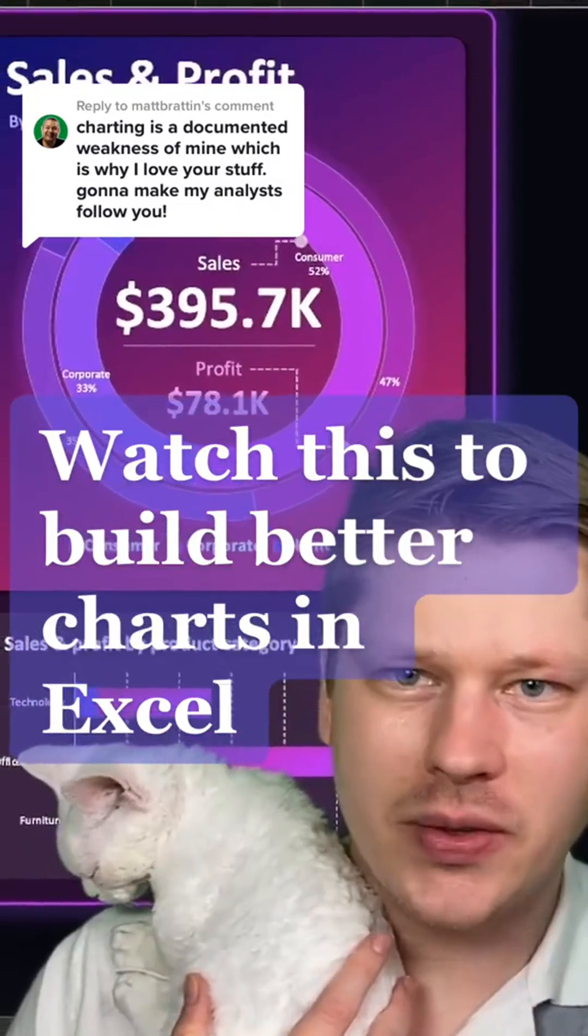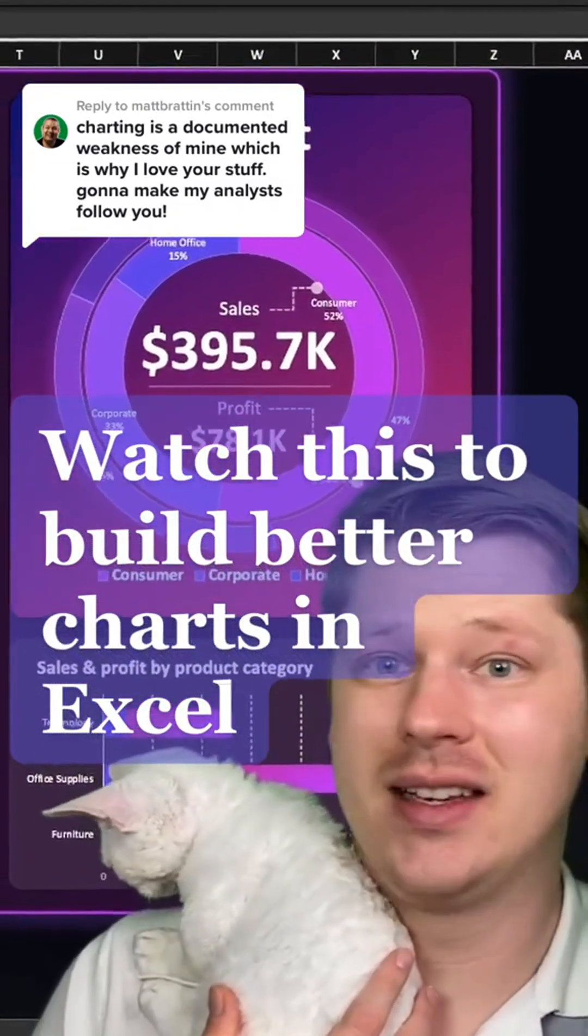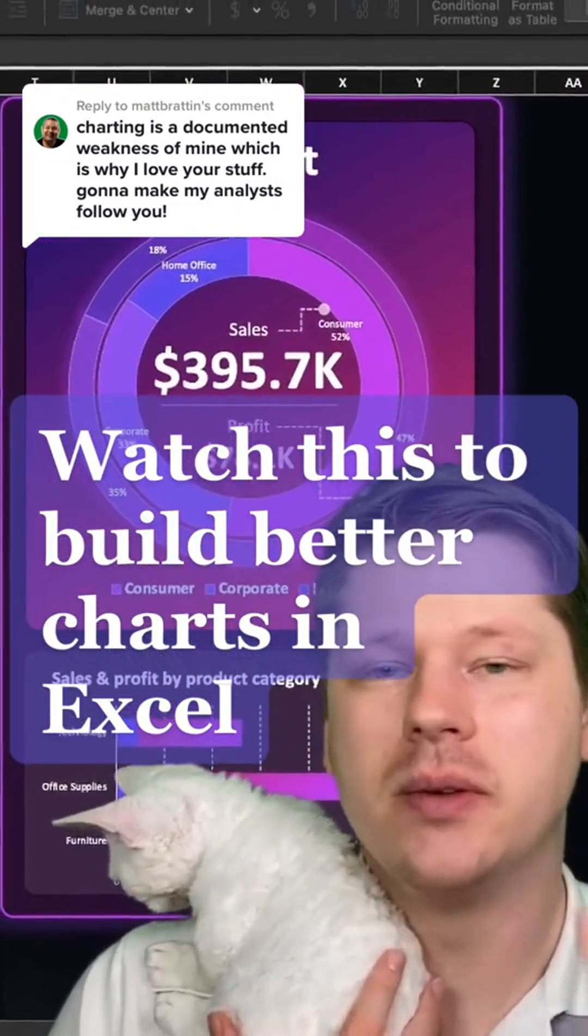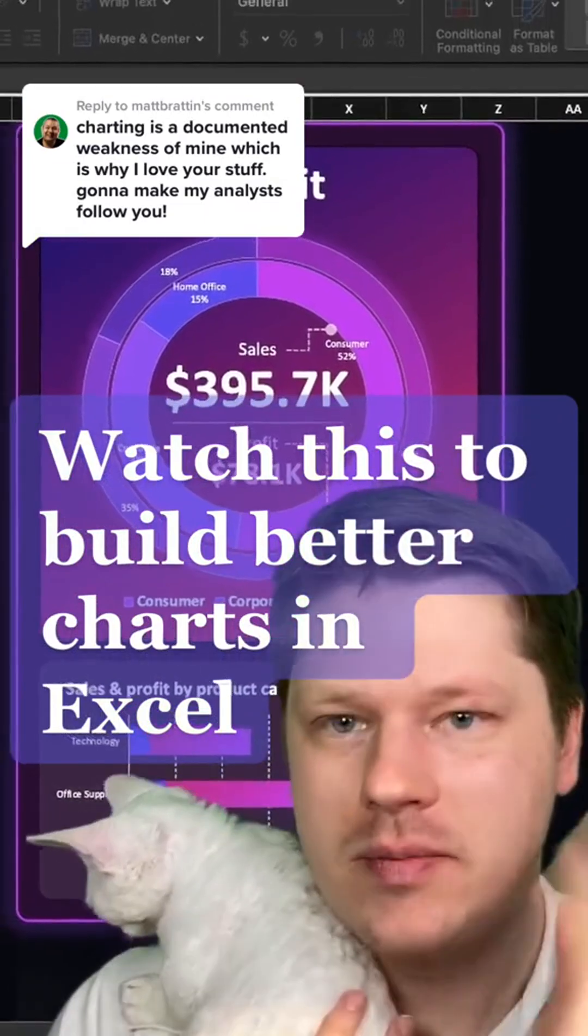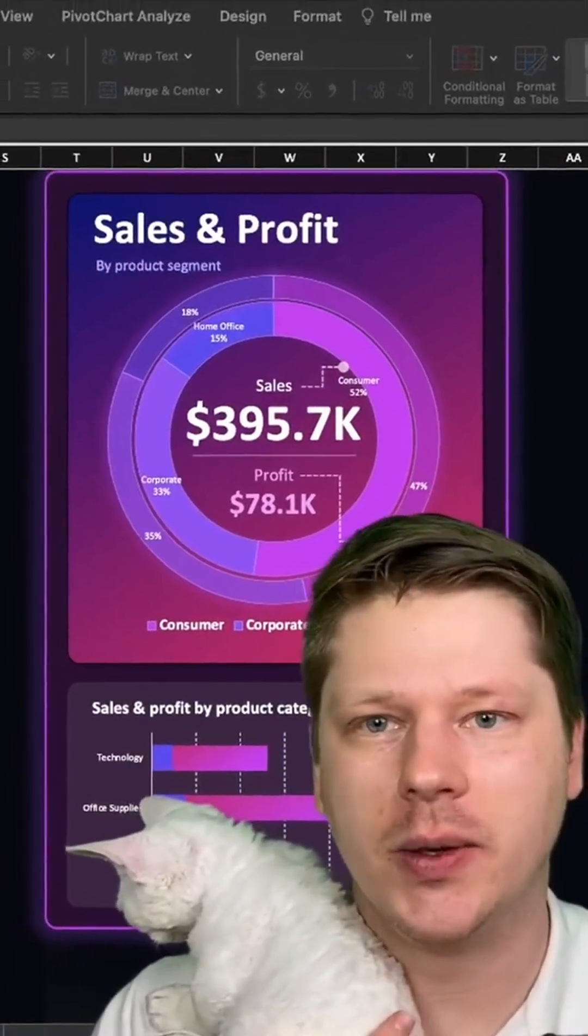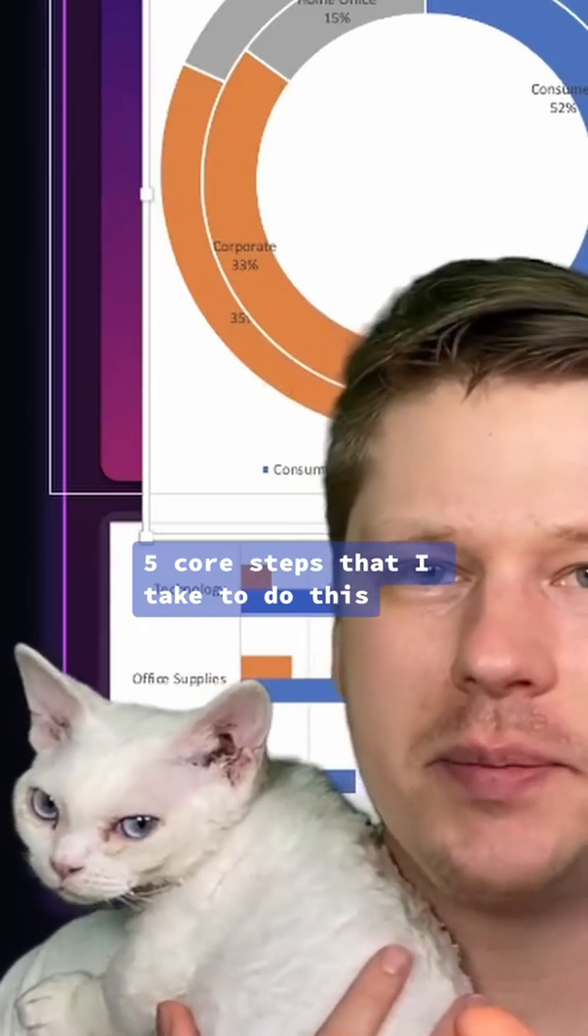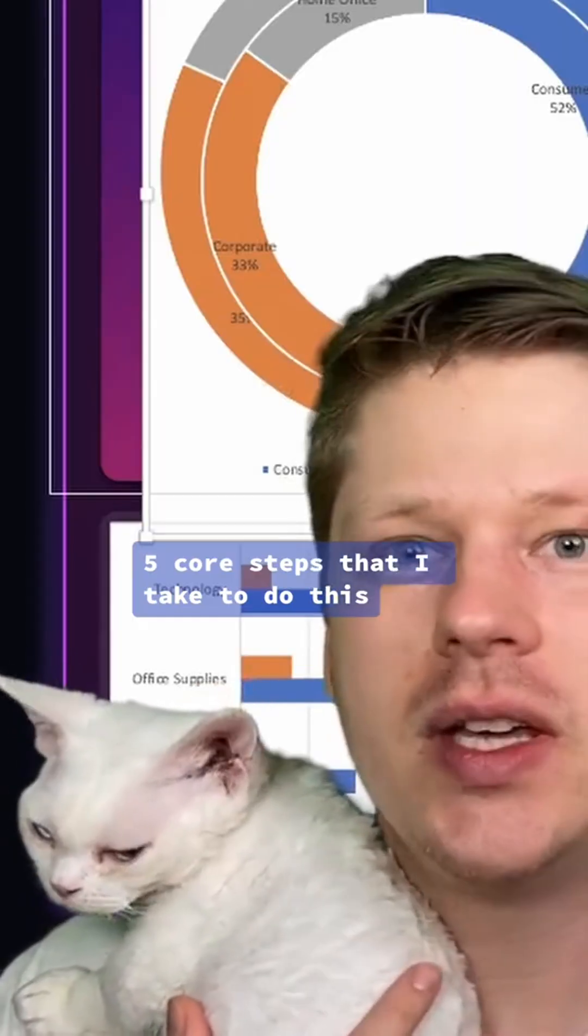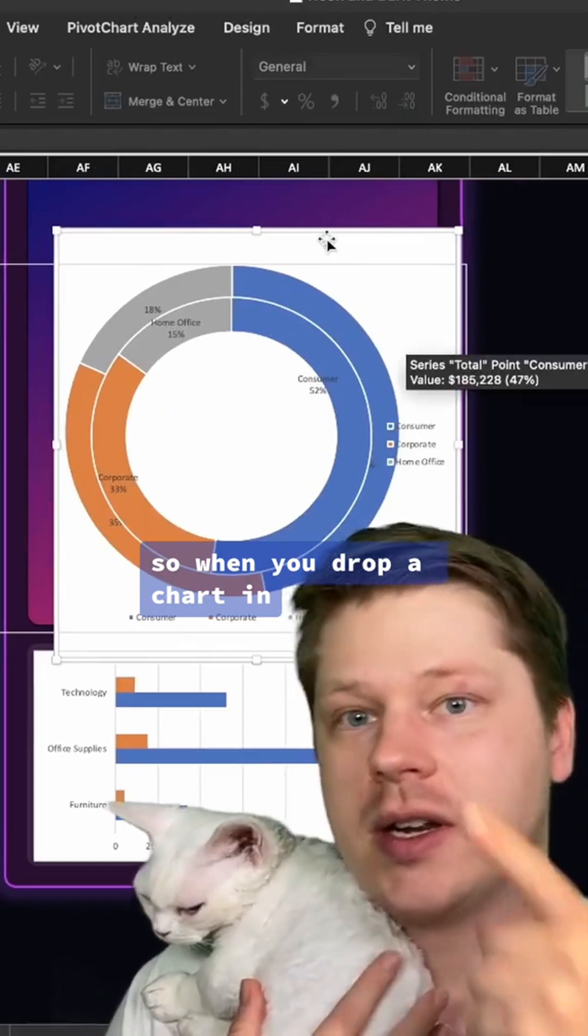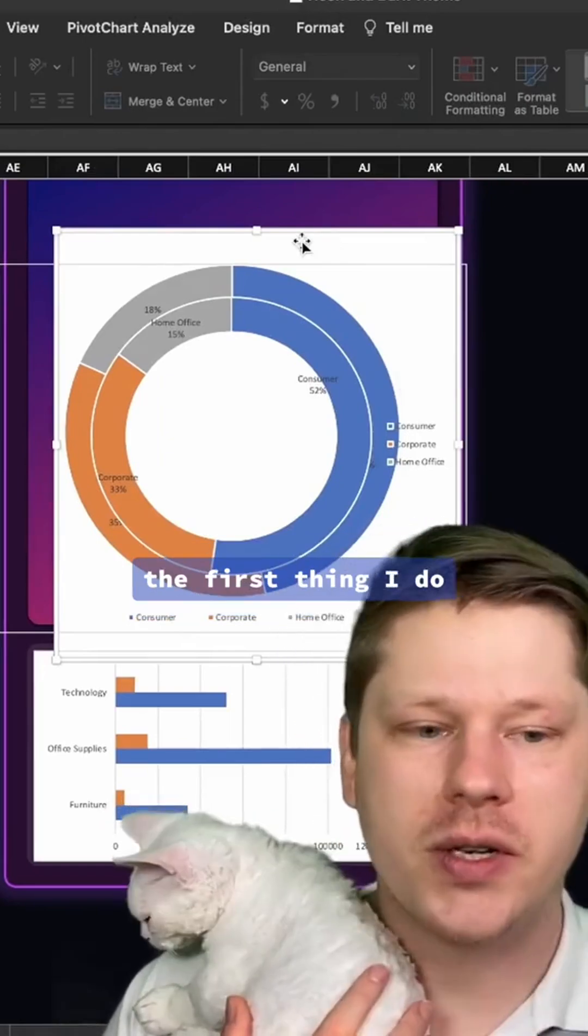A lot of people check out my videos, see charts like this, and think they can never do that—it's way too advanced. I promise you absolutely can do it. There's just five core steps that I take to do this. When you drop a chart in, it typically looks something like this.